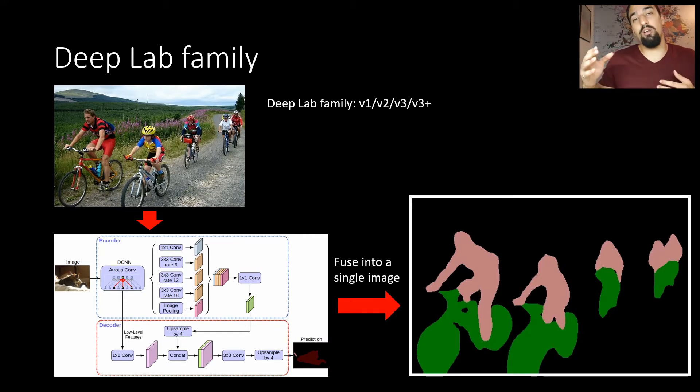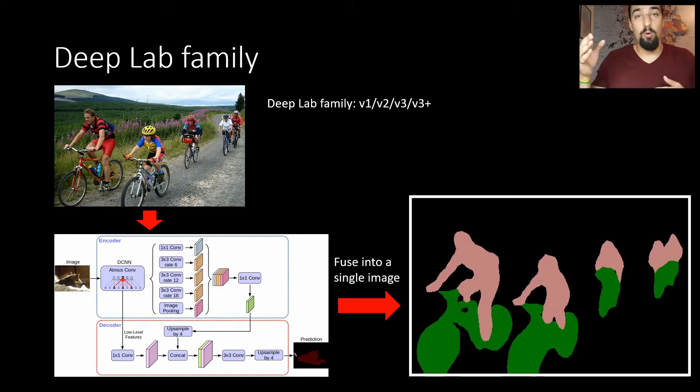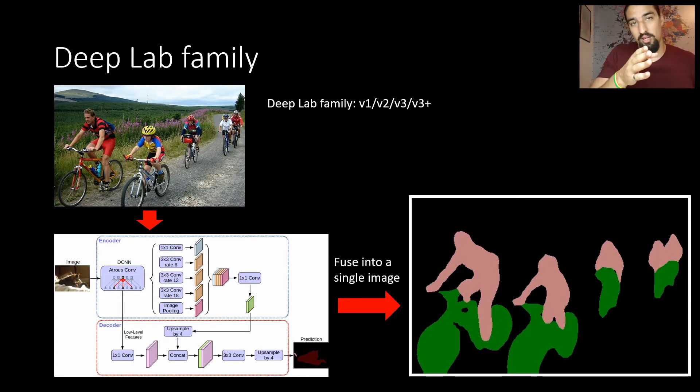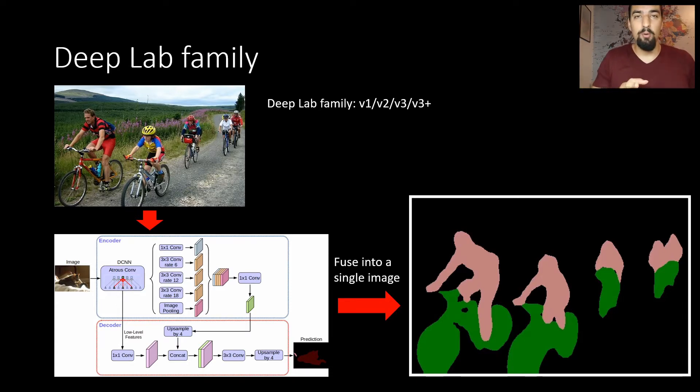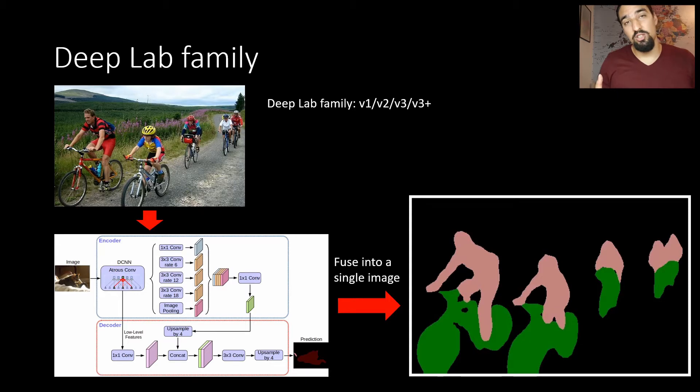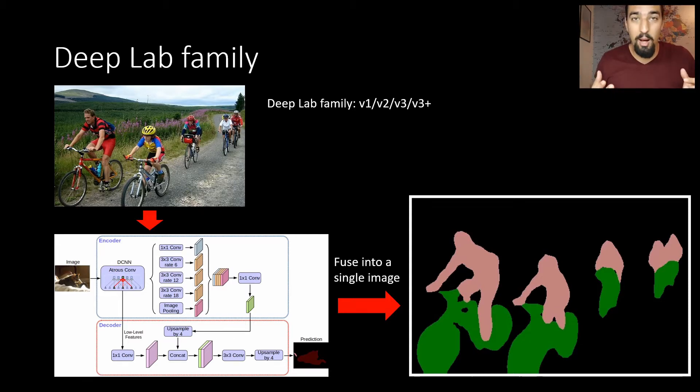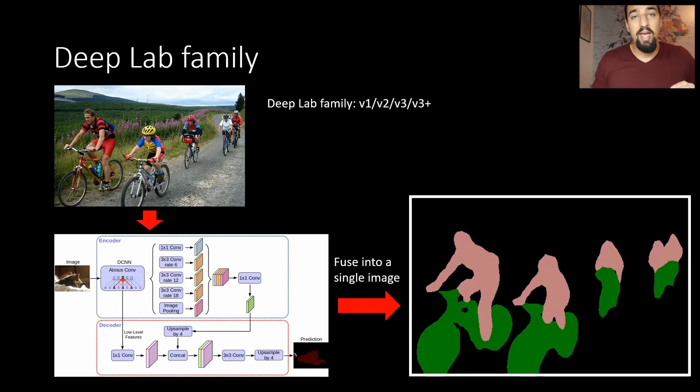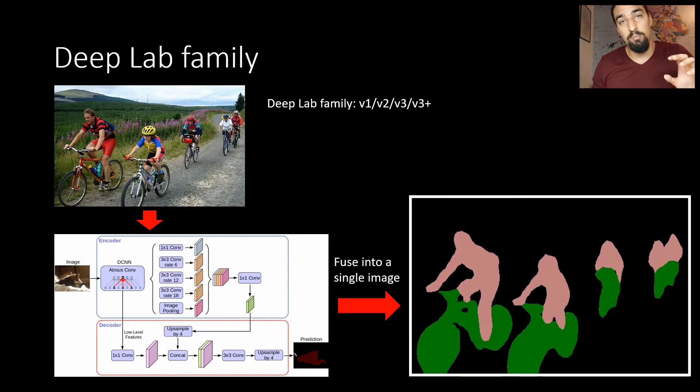Let me just briefly mention the DeepLab family. It was developed by Google and started from V1 all the way to V3 plus. We're using V3 because it has official PyTorch implementation. On the screen you can see the input image and the actual output I got with DeepLab V3.